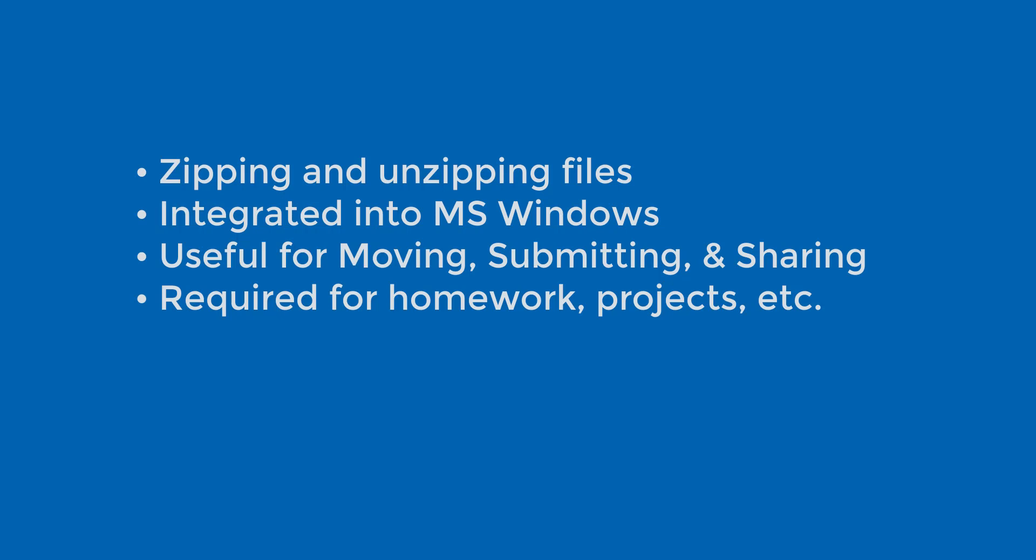But it's also a useful technique for moving files from computer to computer, sharing your files with a teammate, or demonstrating your files to a friend or a family member.